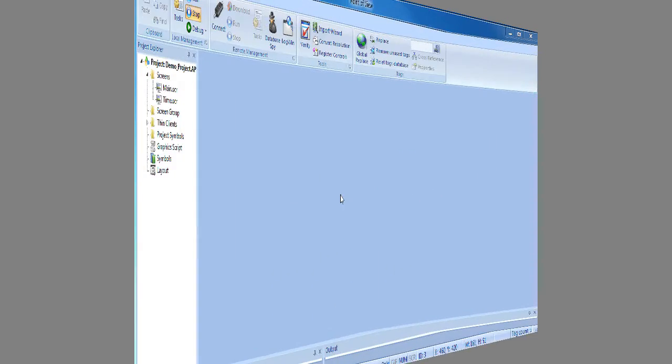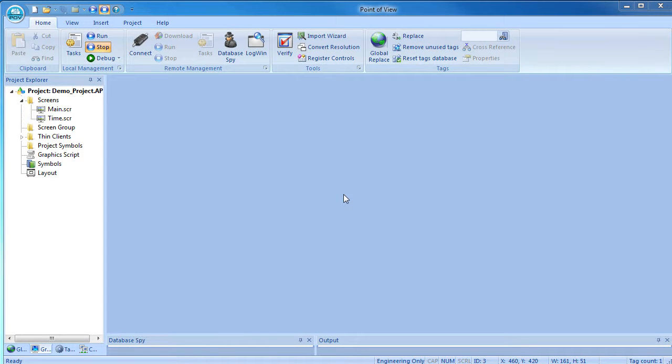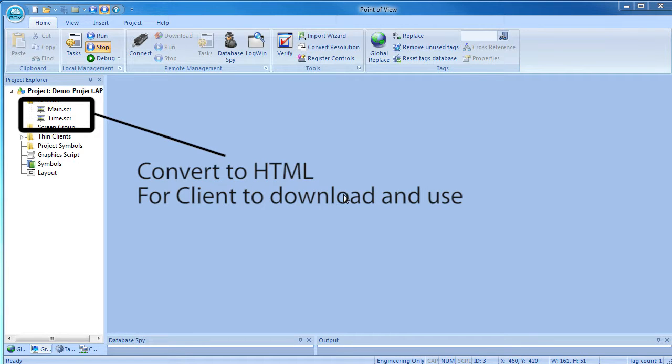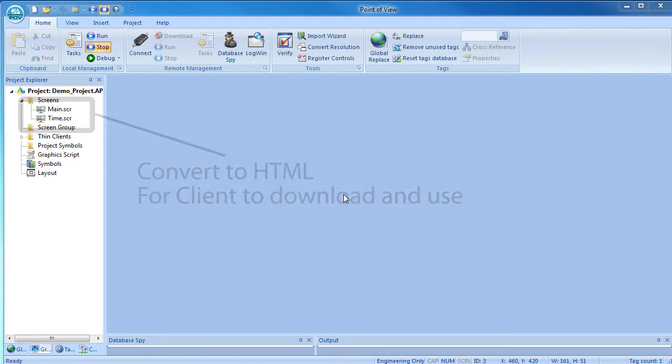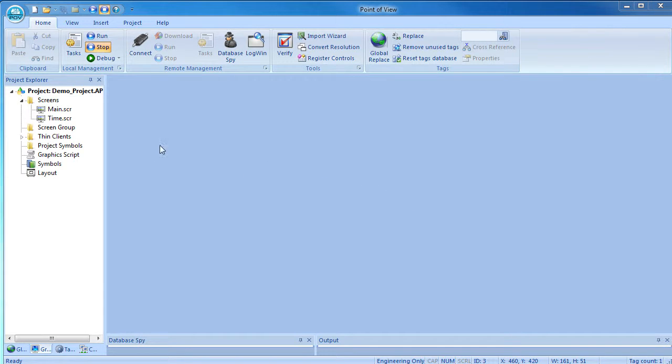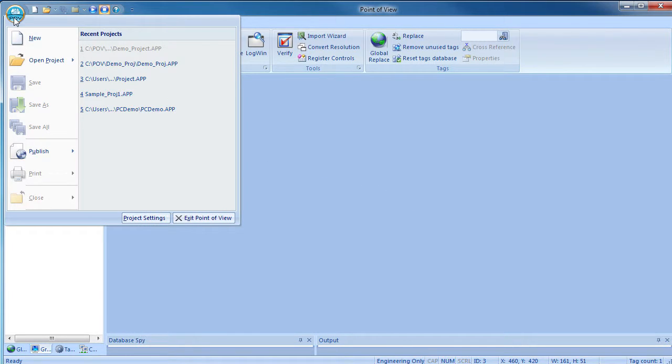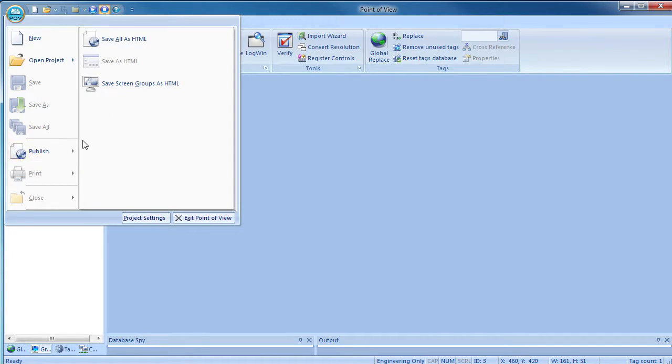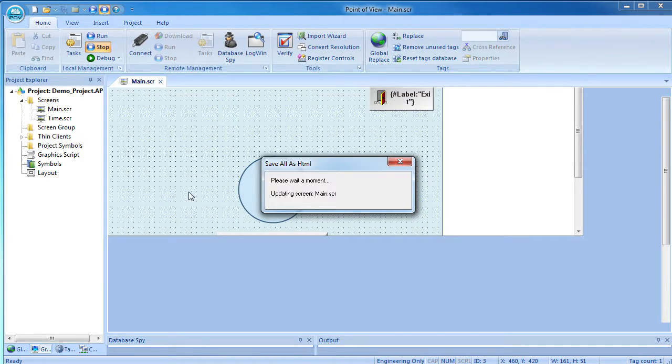The first thing we have to do is convert all of the screens we created down to HTML files that the remote client can download and use. There are a number of ways you can do that, but the easiest is to make sure all the screens are saved and closed and then click on the Point of View button and select save all as HTML. Easy.